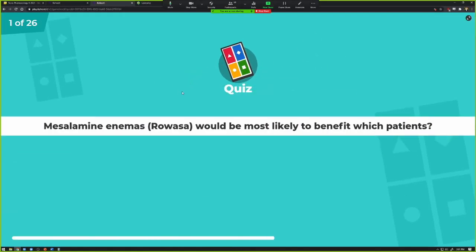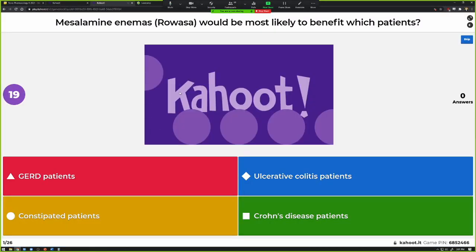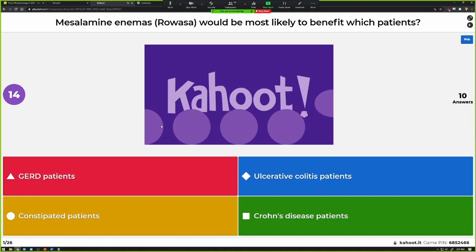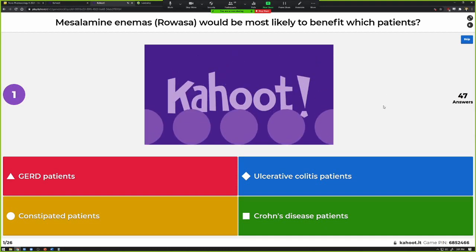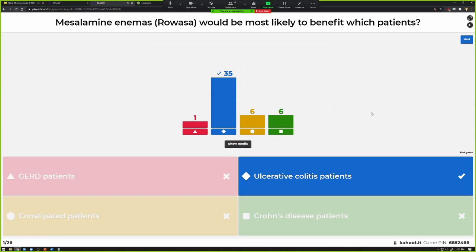Let's say mesalamine enemas — which patients would most likely benefit? I think I included this question incorrectly — GI is not on this test. But you guys should know this one anyway, so this is a freebie. Remember, enemas are good for ulcerative colitis, not really good for anything else, especially Crohn's, because it really wouldn't touch those tissues. Some people saw 'enema' and thought constipation, but nope — not this particular drug.